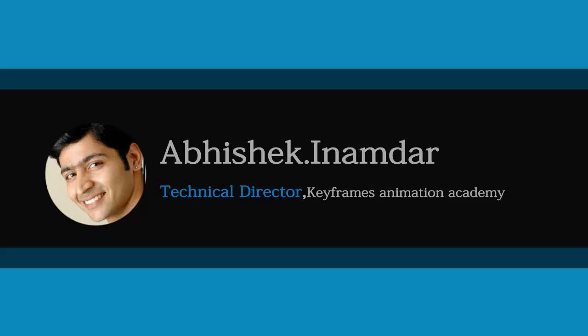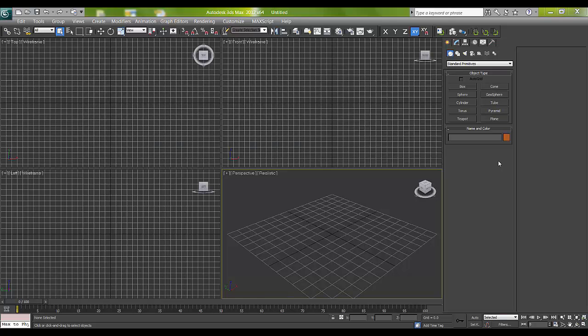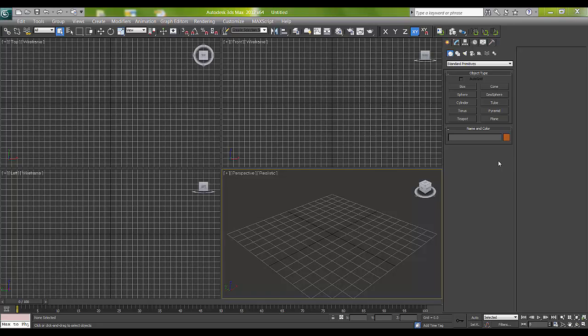Hi there, I'm Abhishek Inamdar from Keyframes Online. Today I'm going to show you lattice in 3ds Max. Basically, many users have asked me what is lattice and how to make use of it.